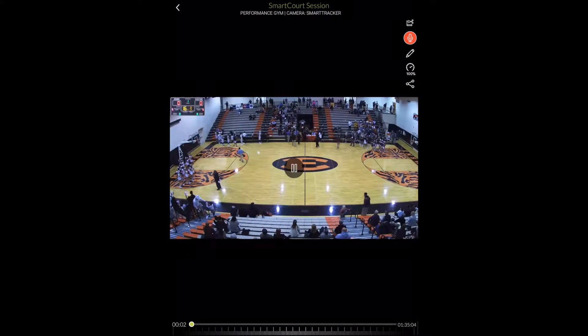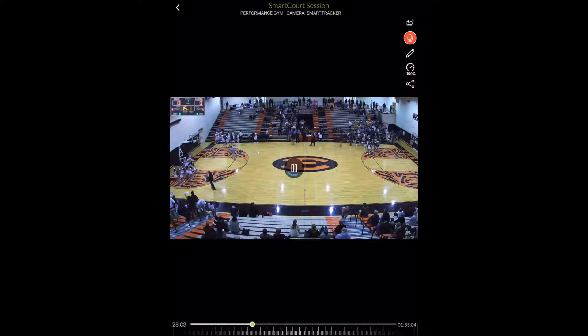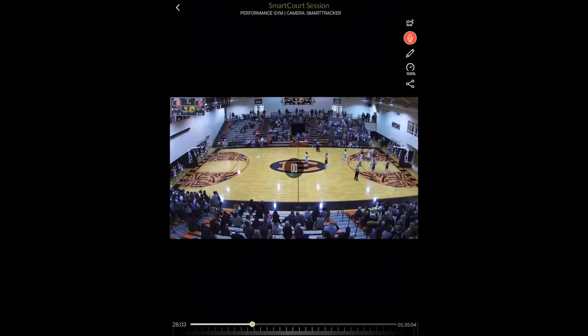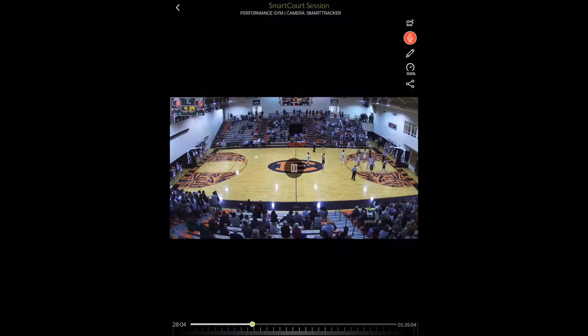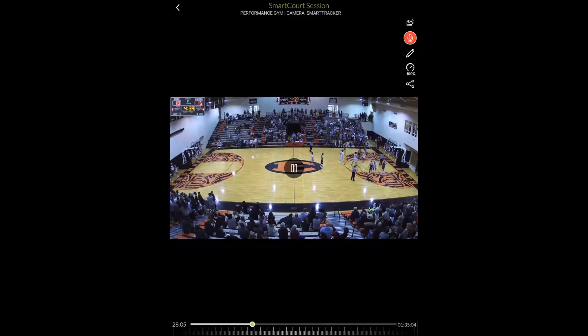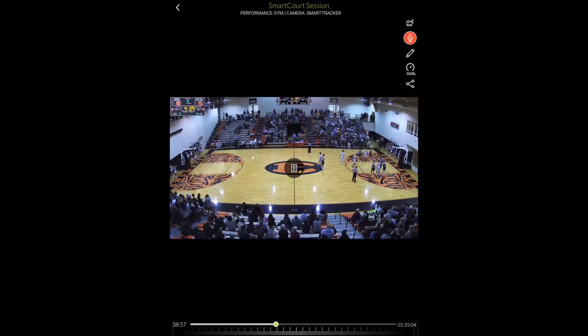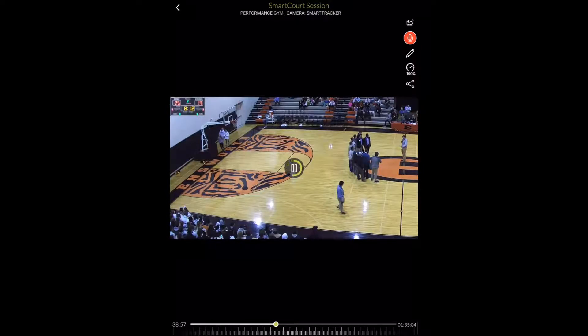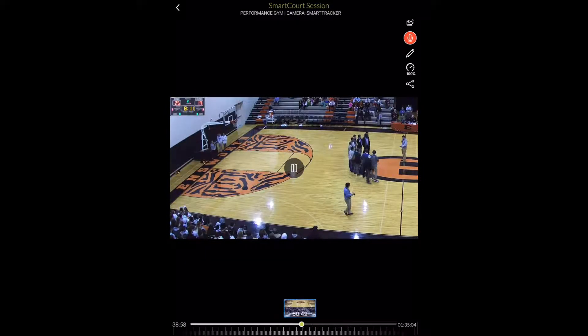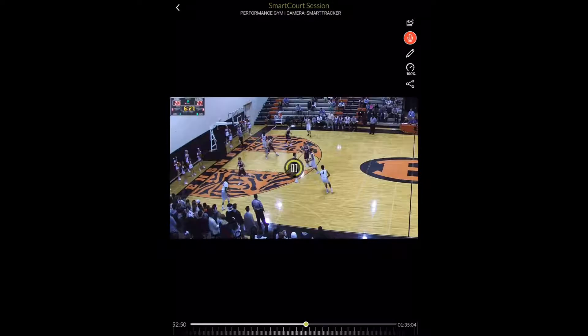This is the SmartTracker view where the 4K camera is going to follow the play up and down the court. You can see in the top left that Ennsworth has a scoreboard that is also embedded onto all of the videos.